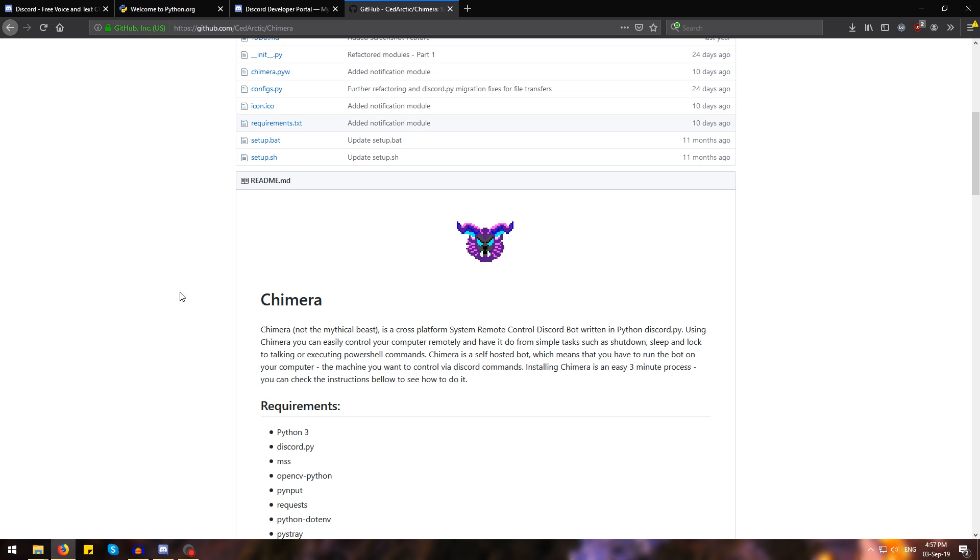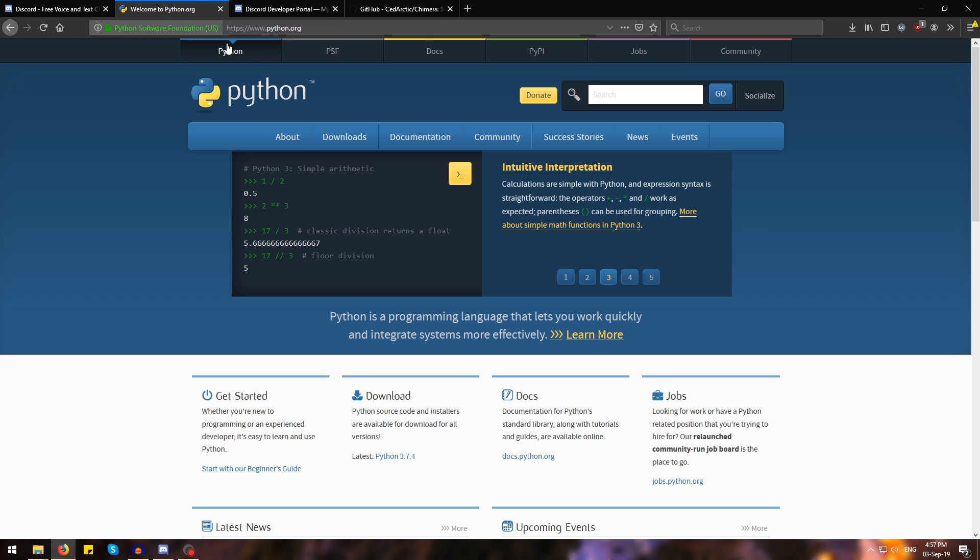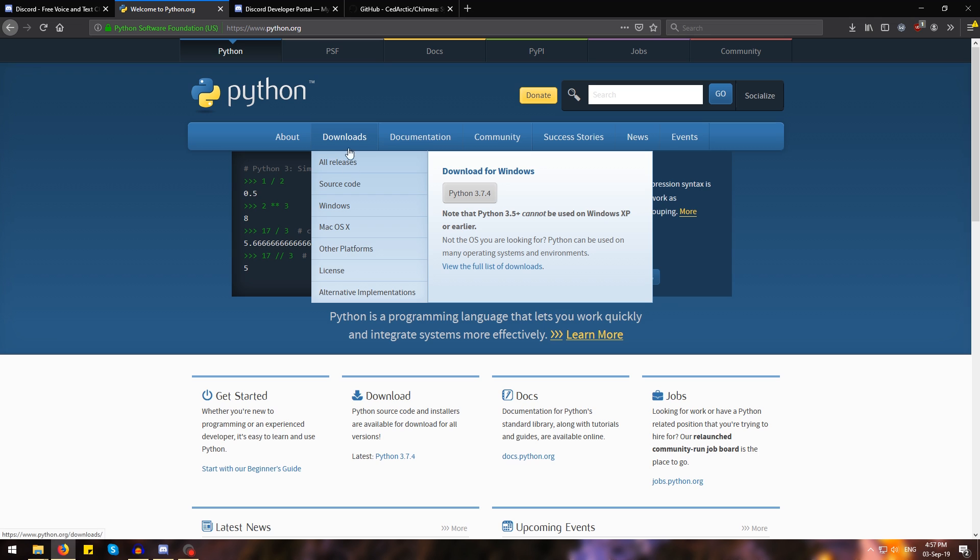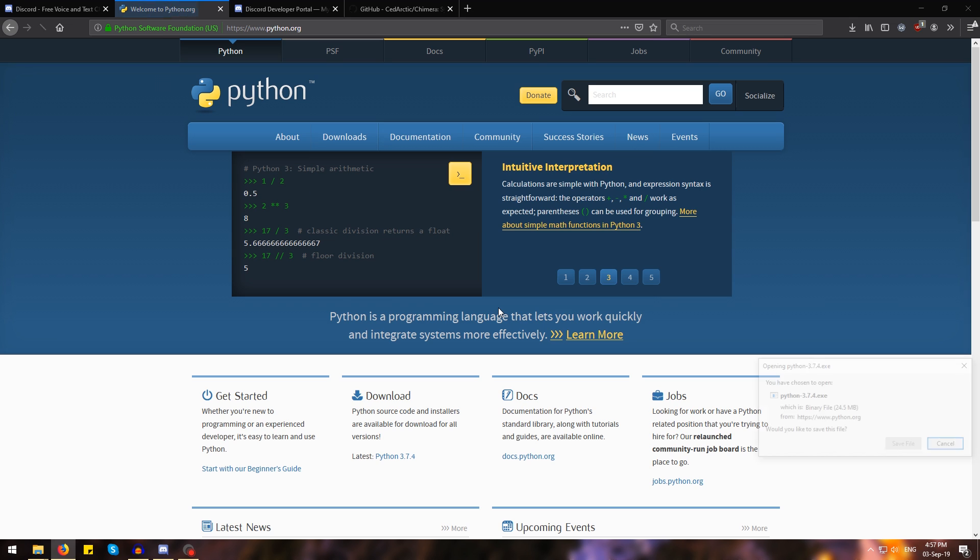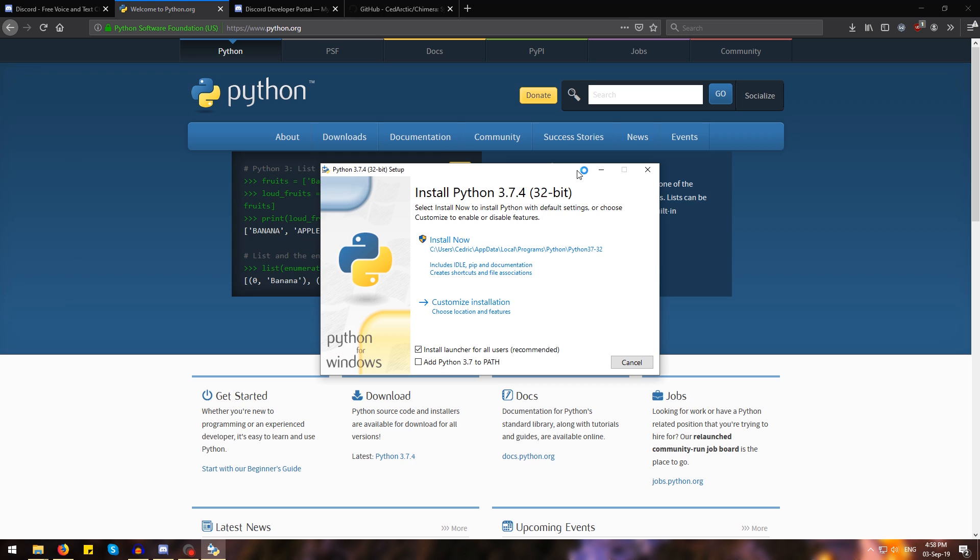So to get Chimera up and running, we first need to install Python 3. We're going to head over to python.org and download Python 3. The latest version is 3.7.4, we're going to go with that, save the file, and when running the installer, just go ahead and tick where it says add Python 3.7 to path, and then hit install now.